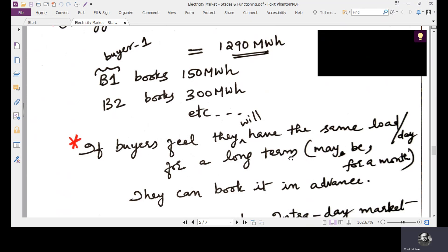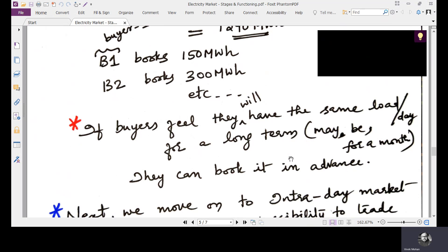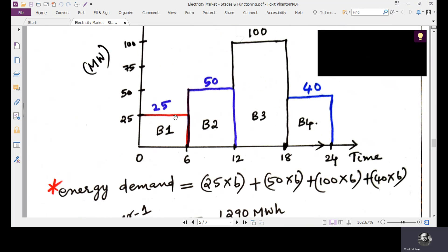If buyers feel they will have the same load per day for a long term — say for a month — then they can book in advance for the long term. For example, if buyer one's consumption is 25 megawatts for the first six hours and he assumes the same for the whole day, his daily consumption is 25×24 megawatt-hours. If the same pattern holds for 30 days, he can book this energy with the supplier in advance for the whole month.